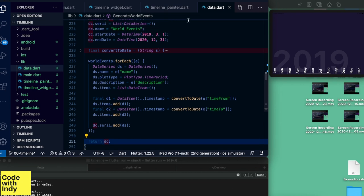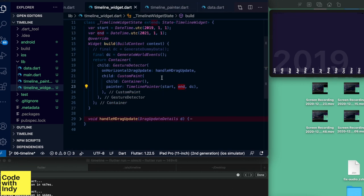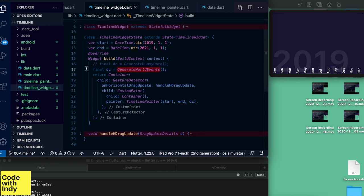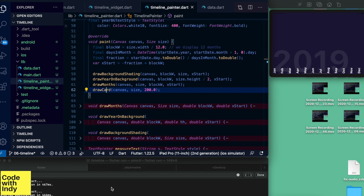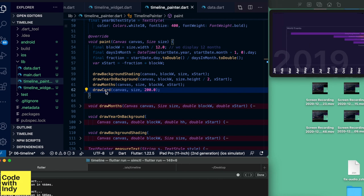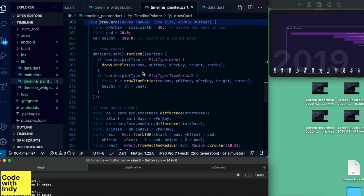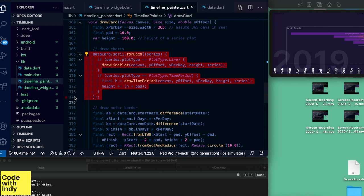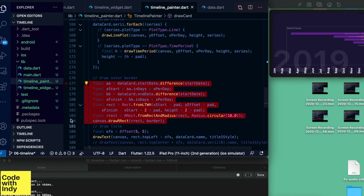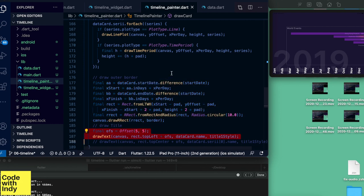In the timeline widget, this is where I generate the events outside the painter canvas and then pass that into TimelinePainter. In the draw_card method, three main things happen: first we draw each of the series in the data, then we draw the border around the card, and then we draw the title.